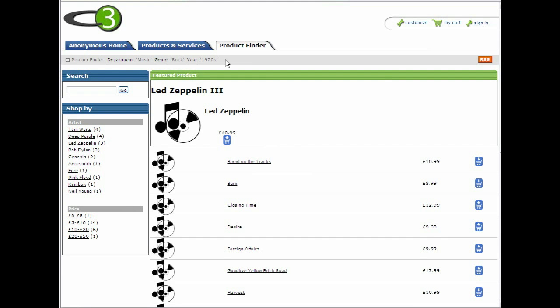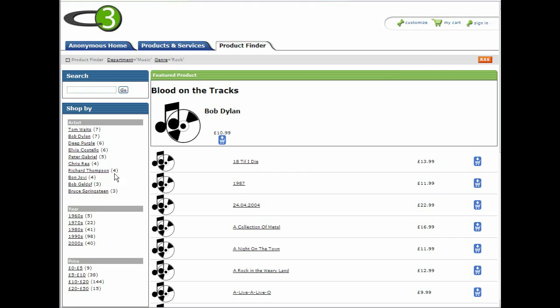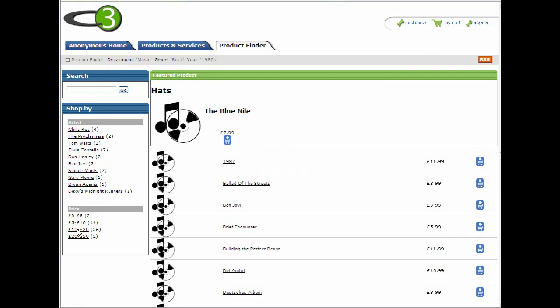As we browse through the products, we show the choices made in the breadcrumb at the top of the page. So if we change our mind and want to look for 1980s music instead, we can remove the previous selection and choose again from the list.